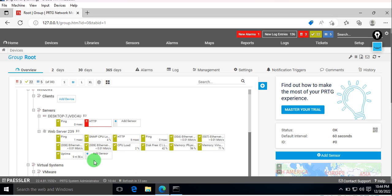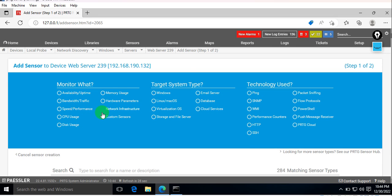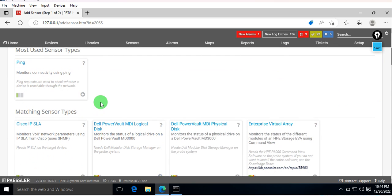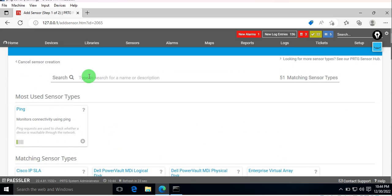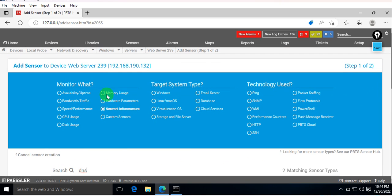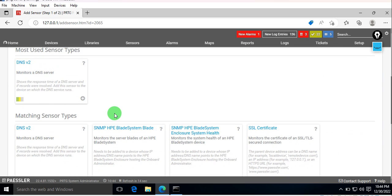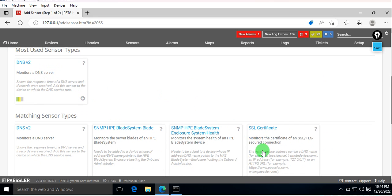Let's add a sensor. It is not available here, so what we will do is simply click here and search for DNS.